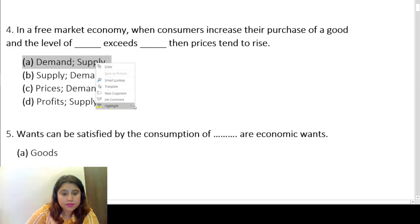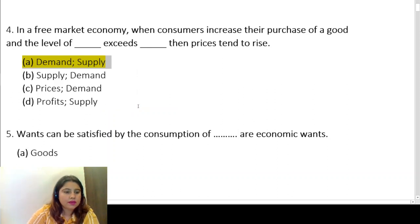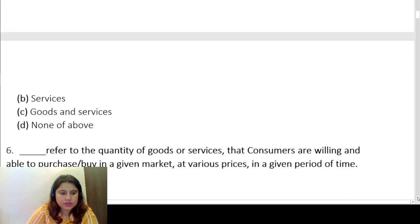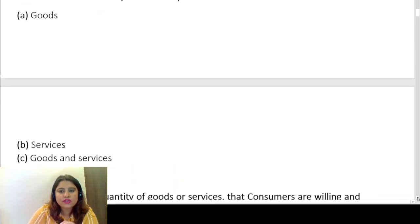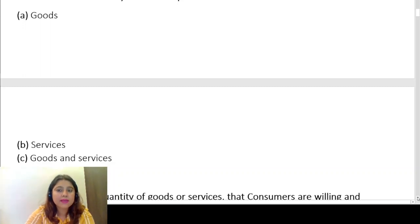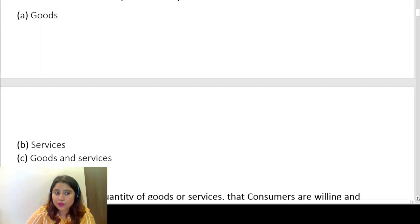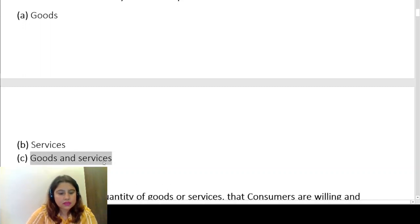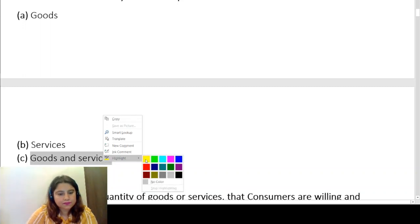Question five: wants can be satisfied by the consumption of dash. Wants means desire. Are they only goods, only services, goods and services, or none of the above? Obviously, in the definition we talk about consumption of goods and services. So the answer is goods and services.